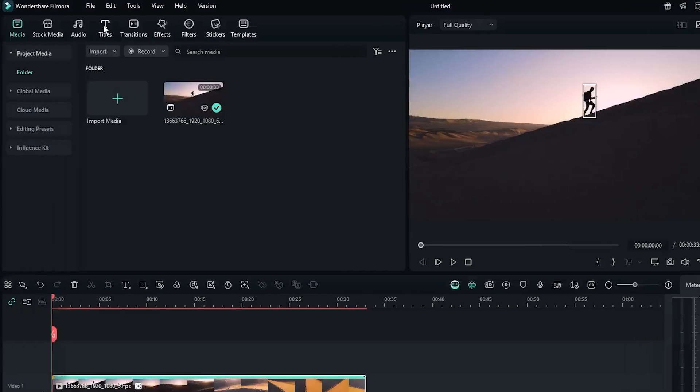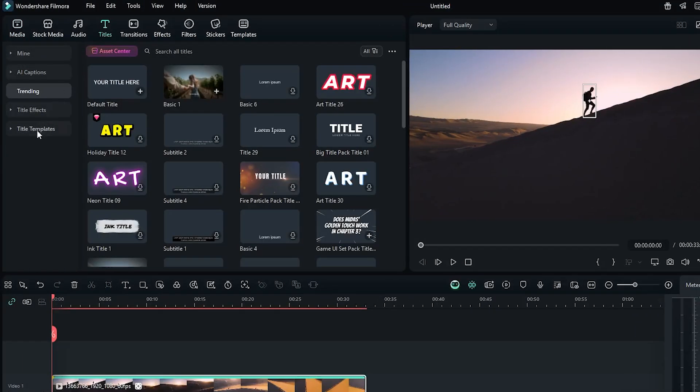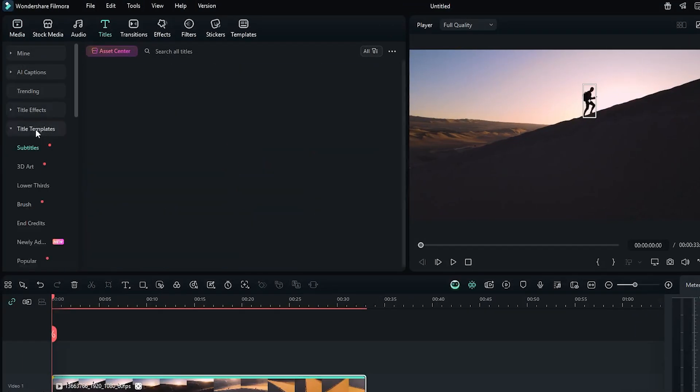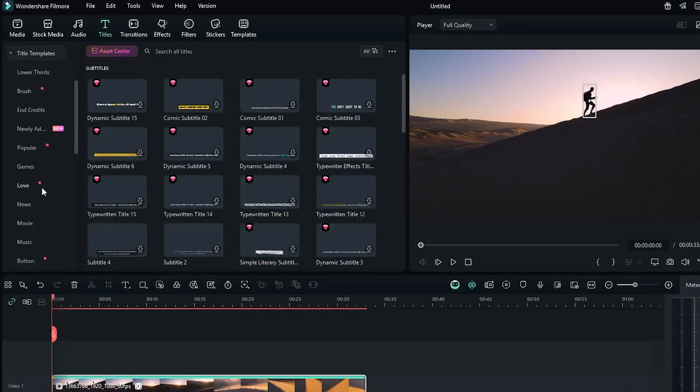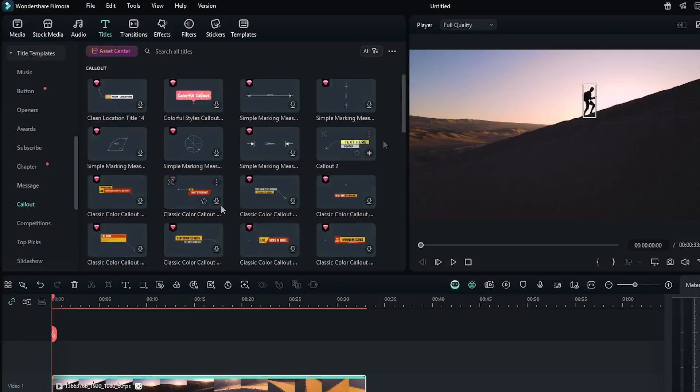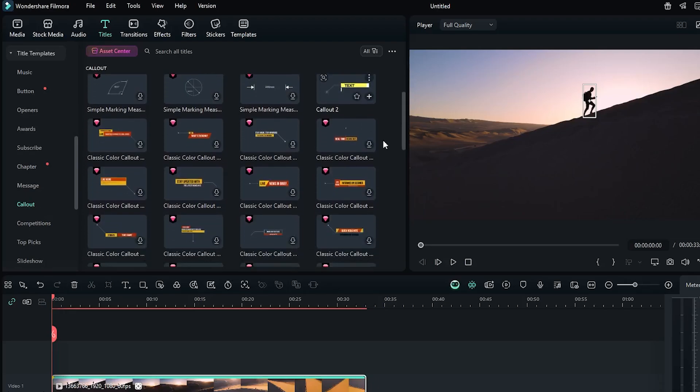Now go to the titles and go to the title template. Then go to the callout section. You can see there's so many callout templates that you can use directly.